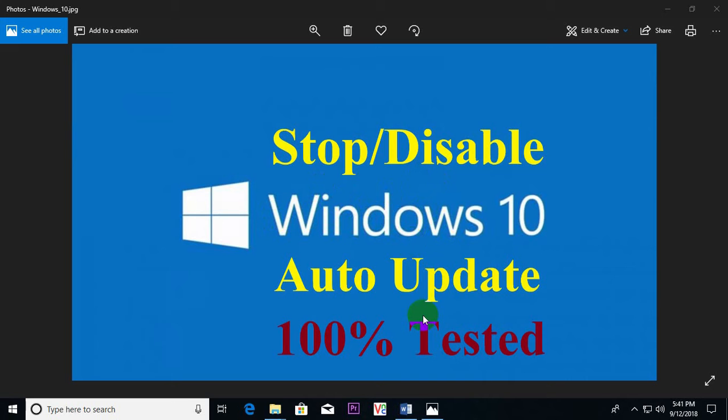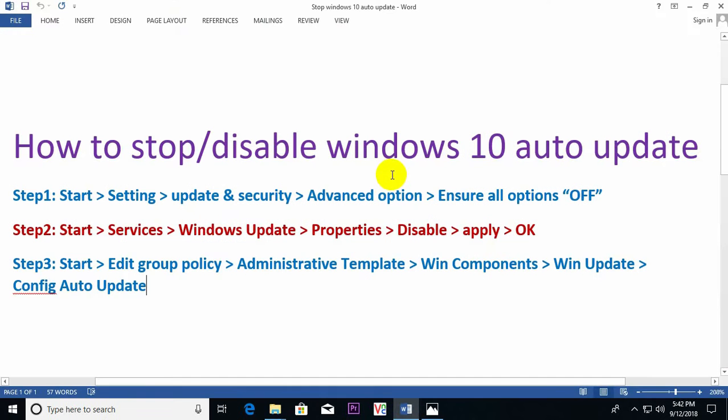In most cases, Windows 10 users face problems with auto update. It really hampers smooth working and sometimes the PC shuts down during important tasks. You can easily remove this bottleneck. Here I have used three steps.